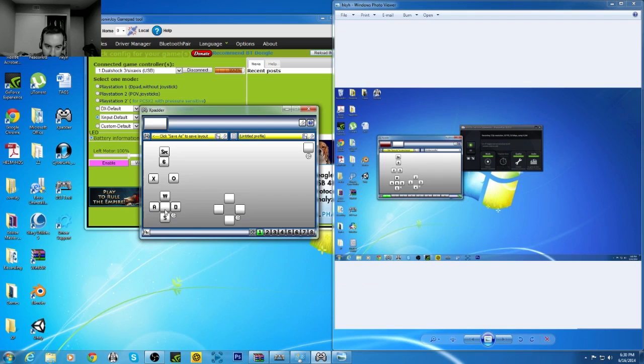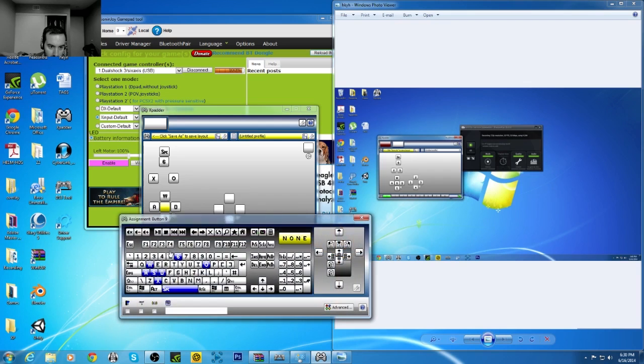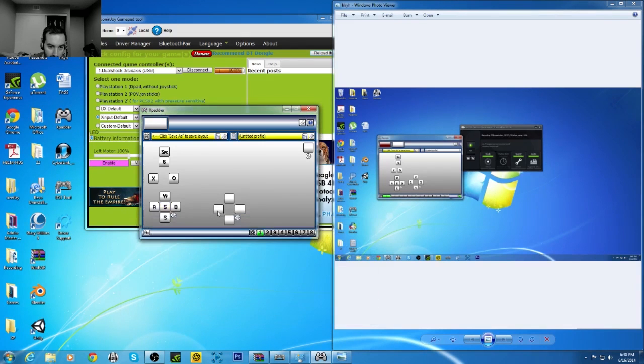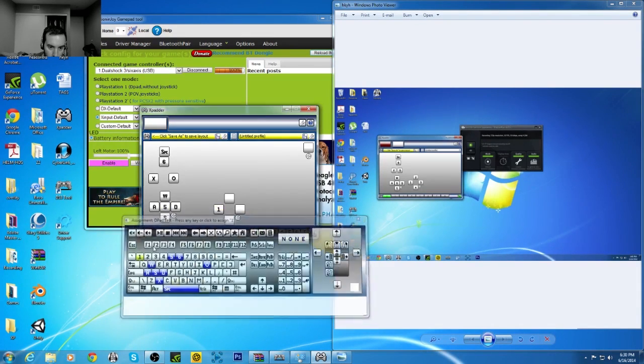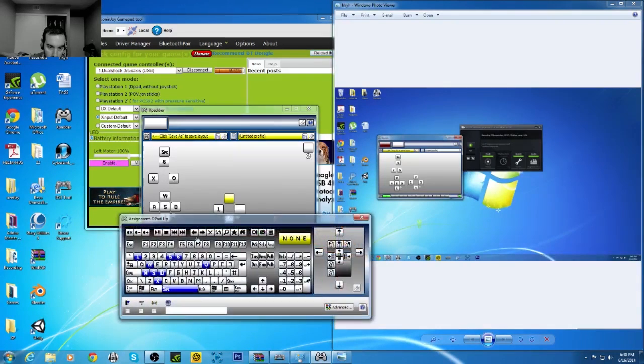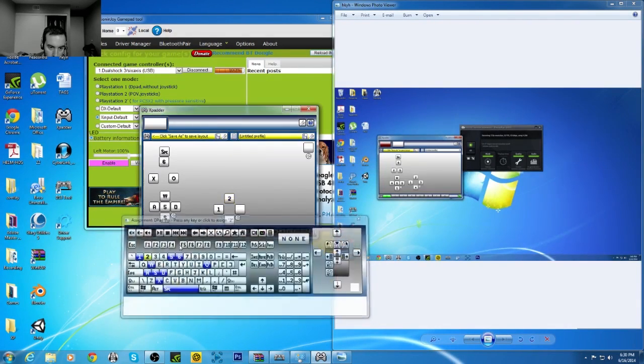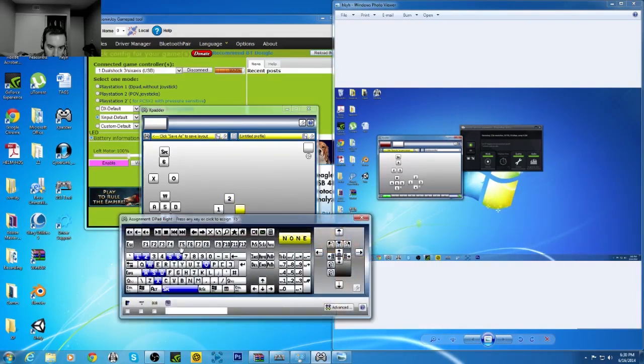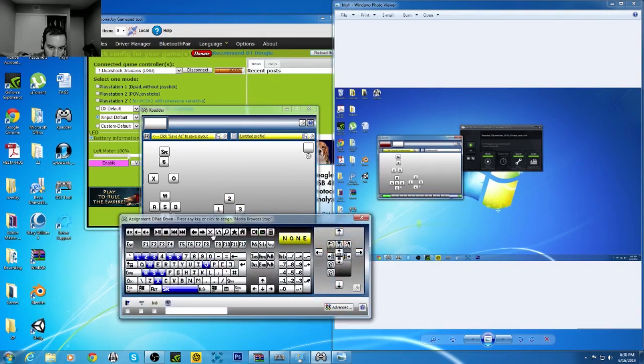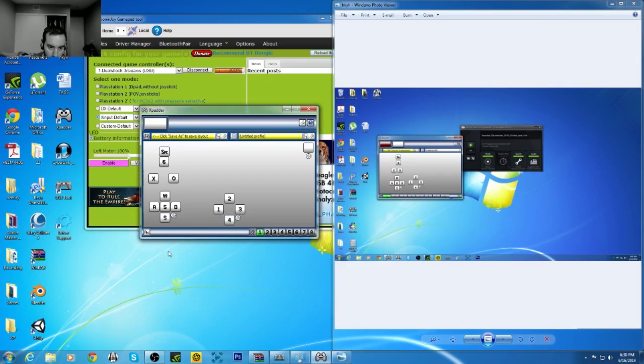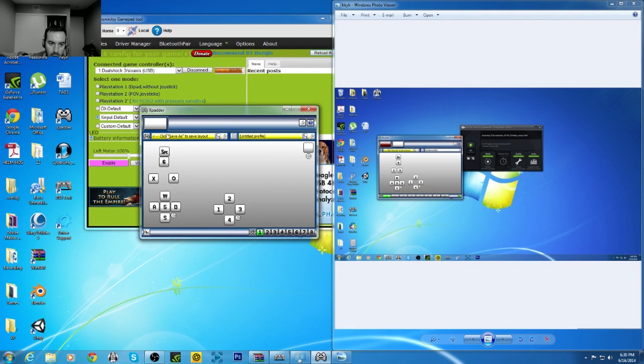Then after that, I just use numbers. So, this is going to be 5. 1, 2, 3, 4. Okay.